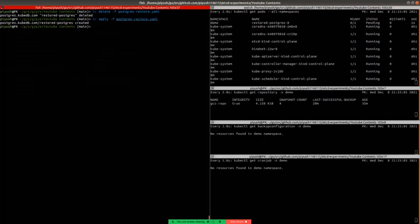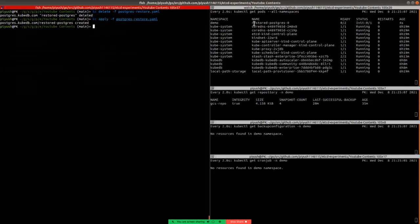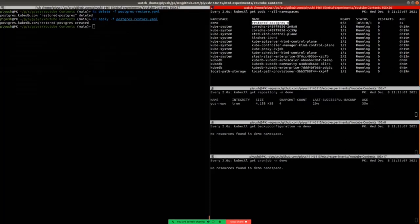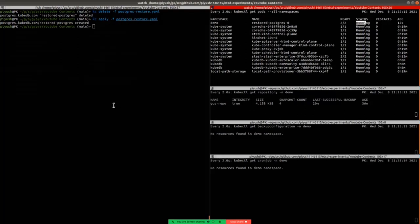The database has been created. Here we can see that a pod named restored-postgres-0 and it is in running state.